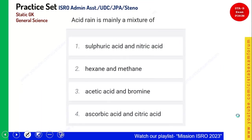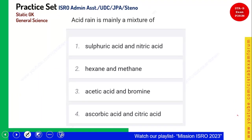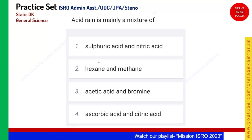This is a very simple one that we have seen in SSC exams many times. Acid rain is mainly a mixture of which of the following? It is sulfuric acid and nitric acid — that is the basic composition found in acid rain when it occurs.